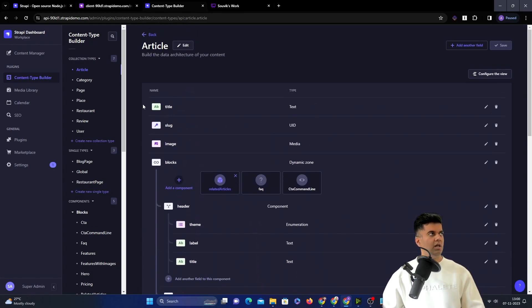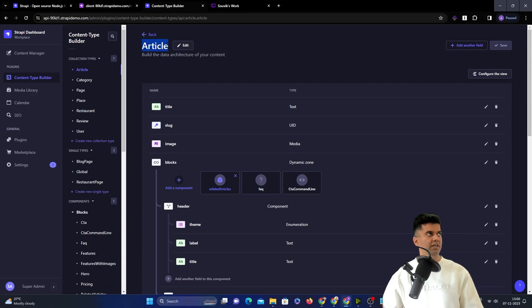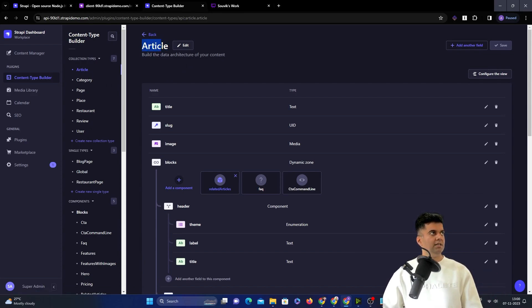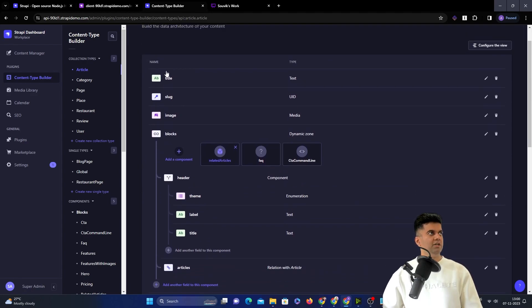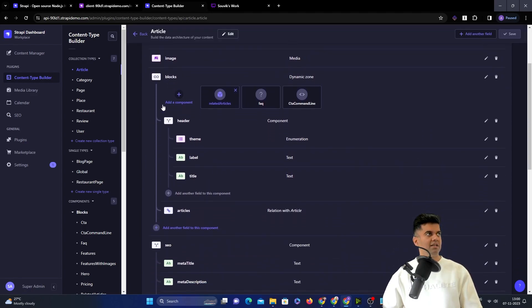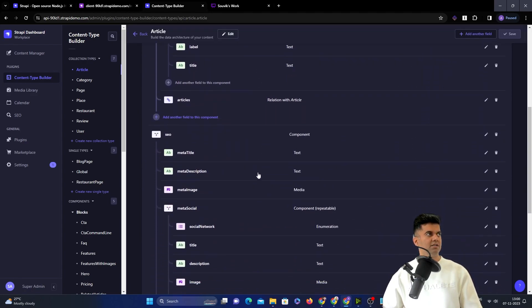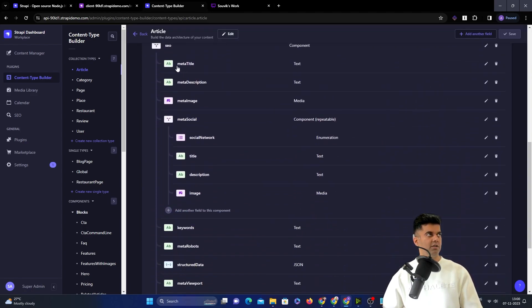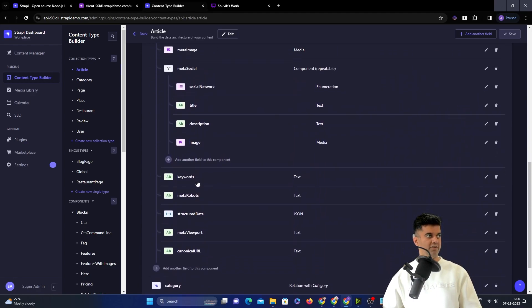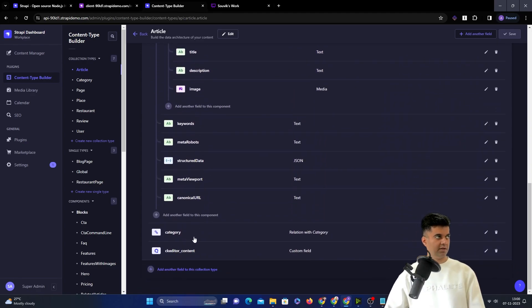When you call the API called articles, all of these collection types will be available as APIs to you. And when you look at this API, you will see all of these fields like title, image, slug, blocks. And you have for SEO, you have keywords for categories.